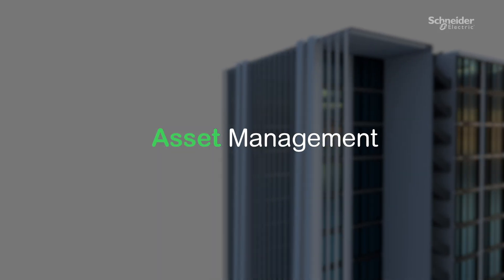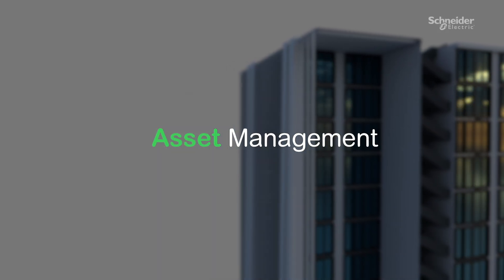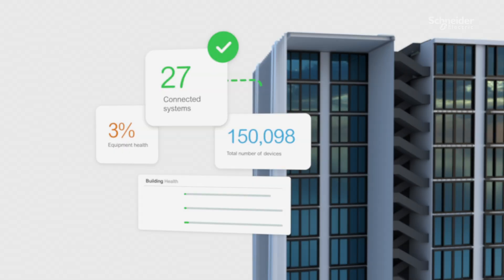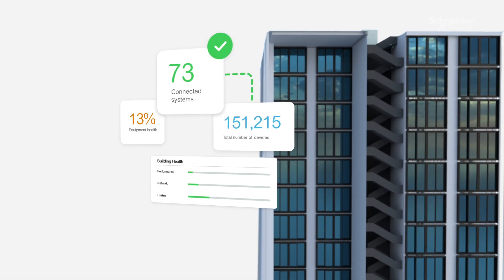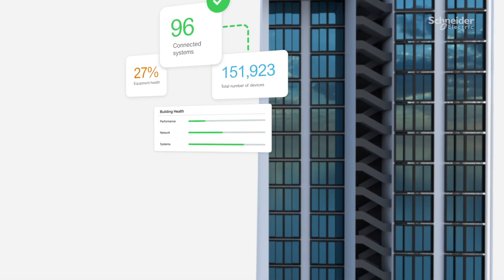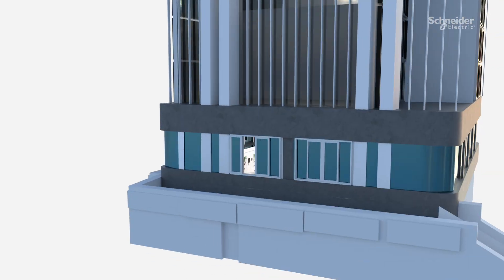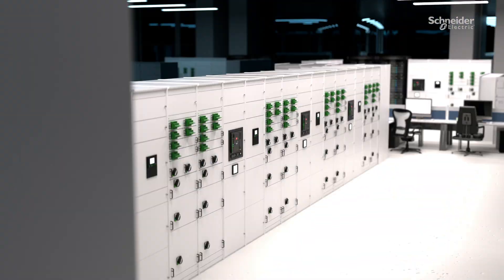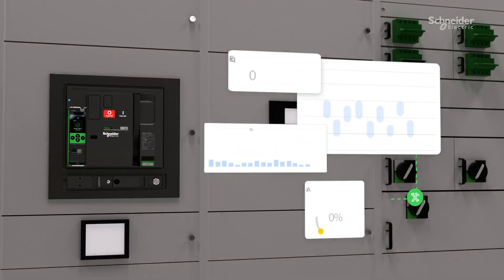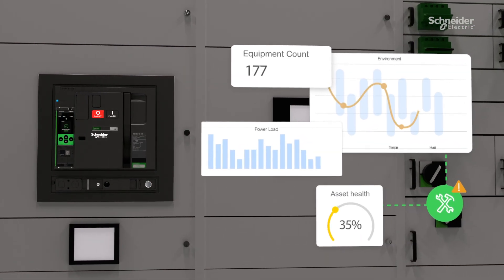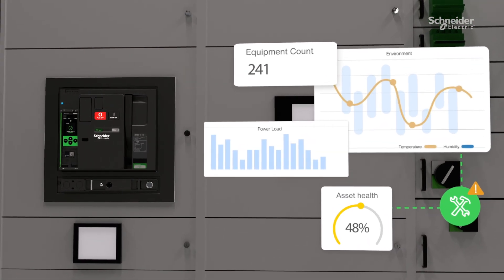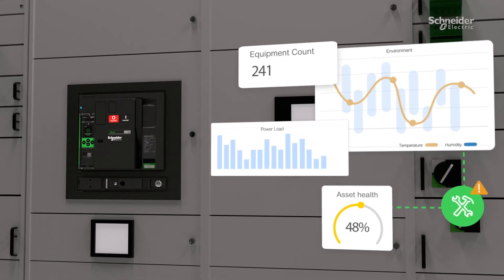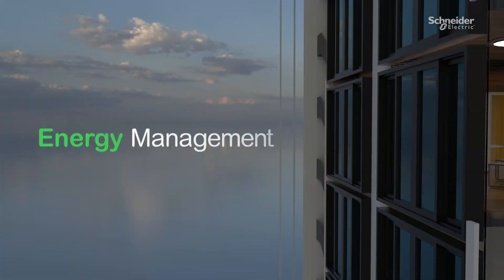Connect all your assets into a unified, open ecosystem, allowing you to maximize asset performance and lifespan by streamlining maintenance through diagnostics, condition-based, and predictive maintenance.